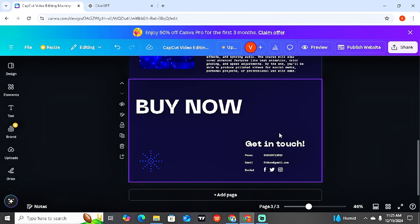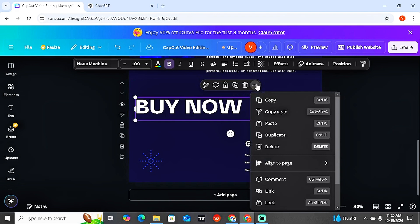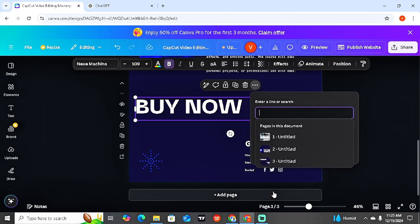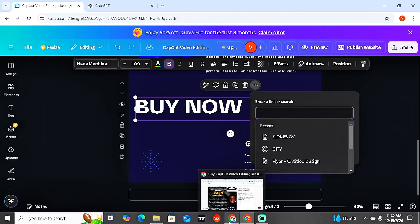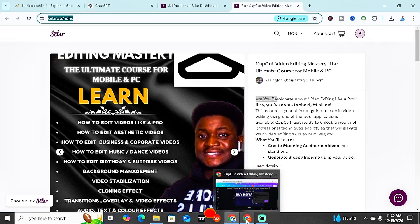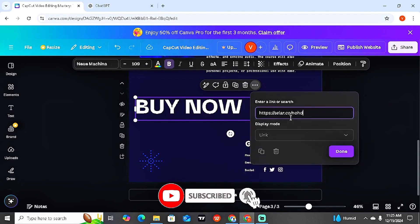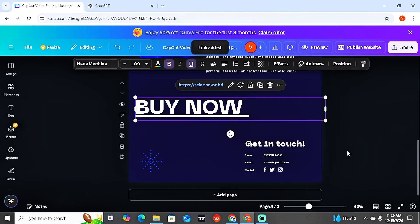Now on the 'Buy Now' text, I'm going to click on it, come here to the three dots where we have 'More,' click on 'More,' and then come here to 'Link.' This is where I'm going to insert the link to the Selar page for buying my product. I'm going to copy the link, go back to my landing page, and paste it. Same thing applies if you're going to be using a normal payment app or payment software — just copy and paste it. Once you're done, click 'Done.'